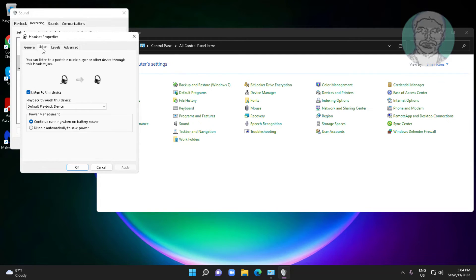Click the listen tab, uncheck listen to this device, click apply, click ok.